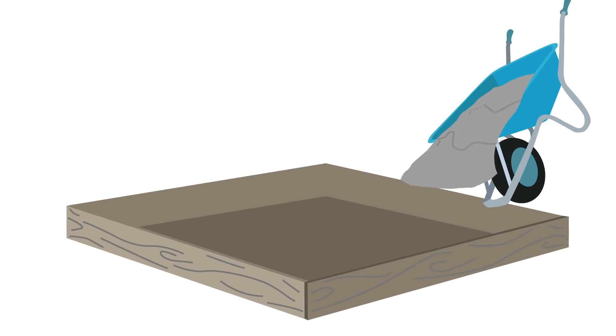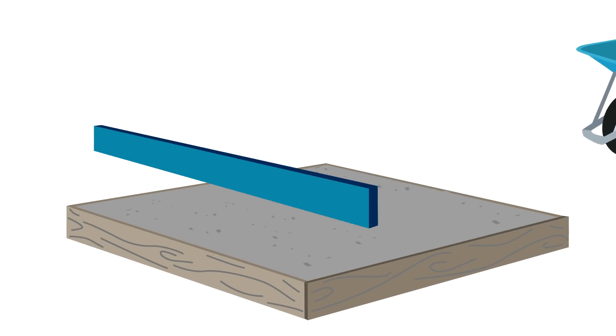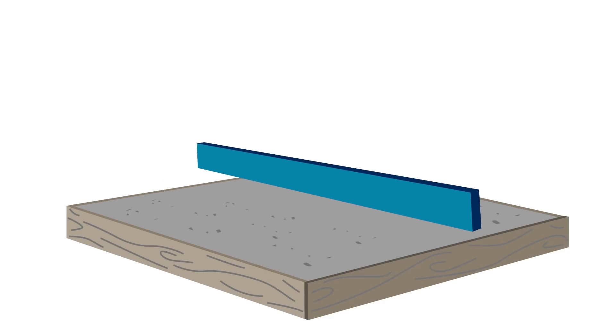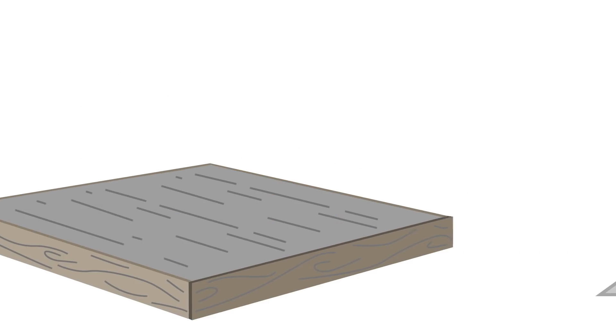You are now ready to place the concrete. Compact the concrete to remove all the air and level it off to ensure a consistent even finish.